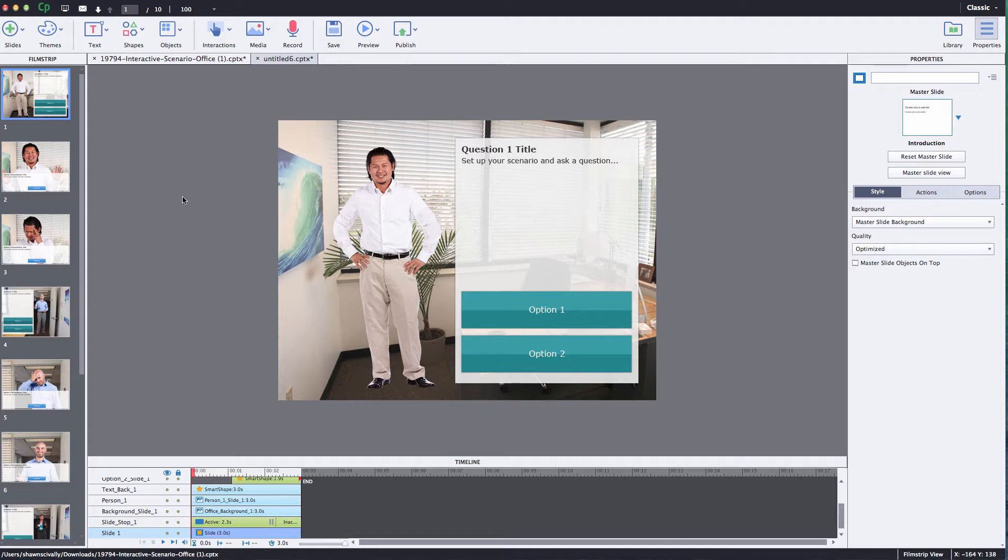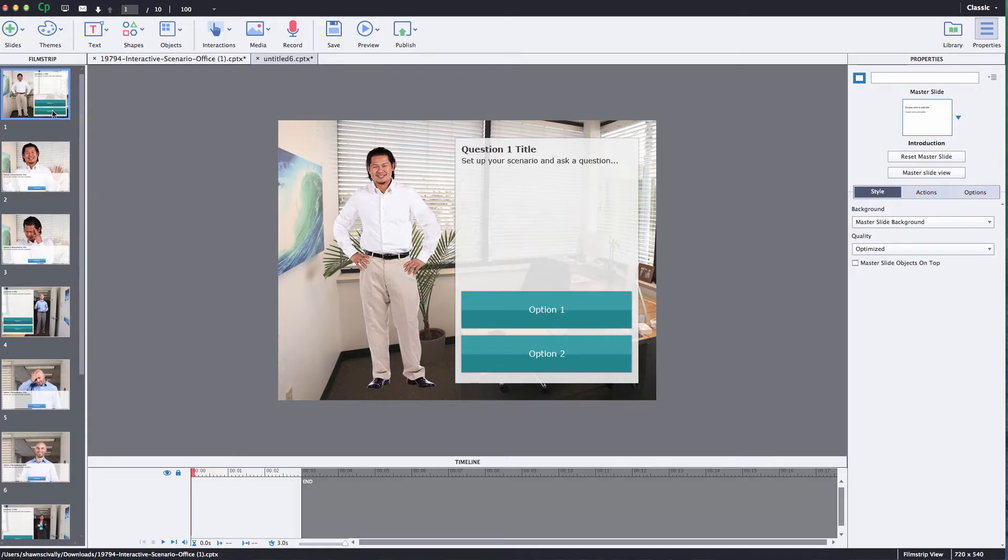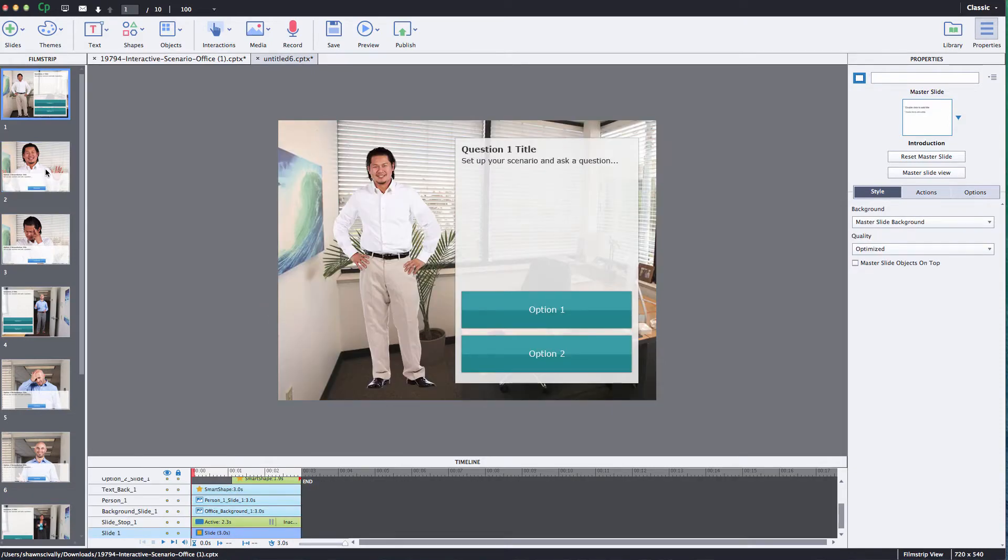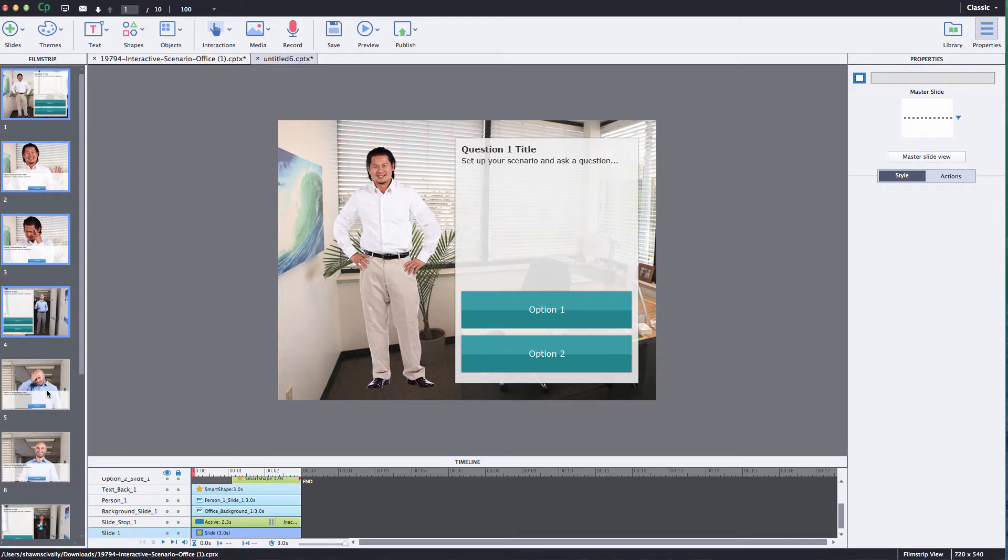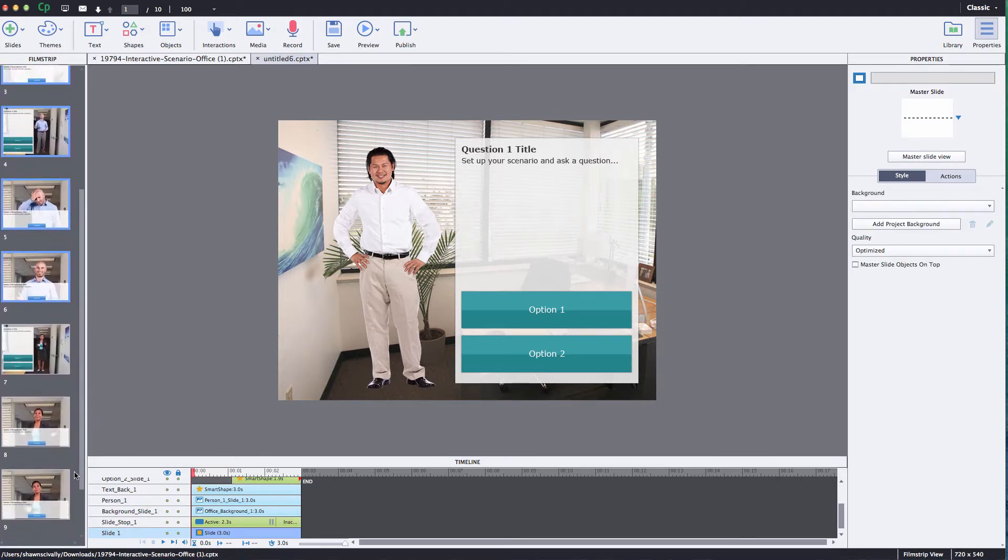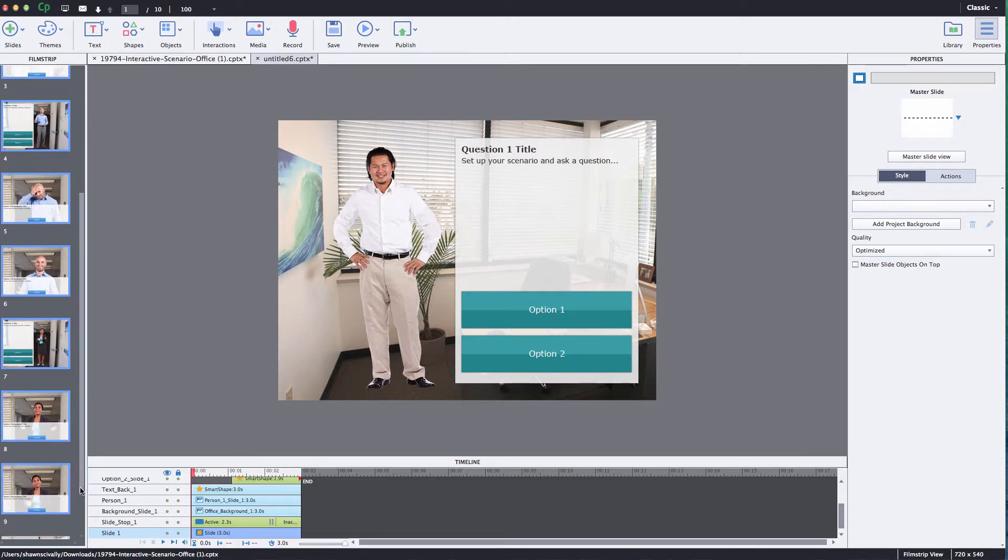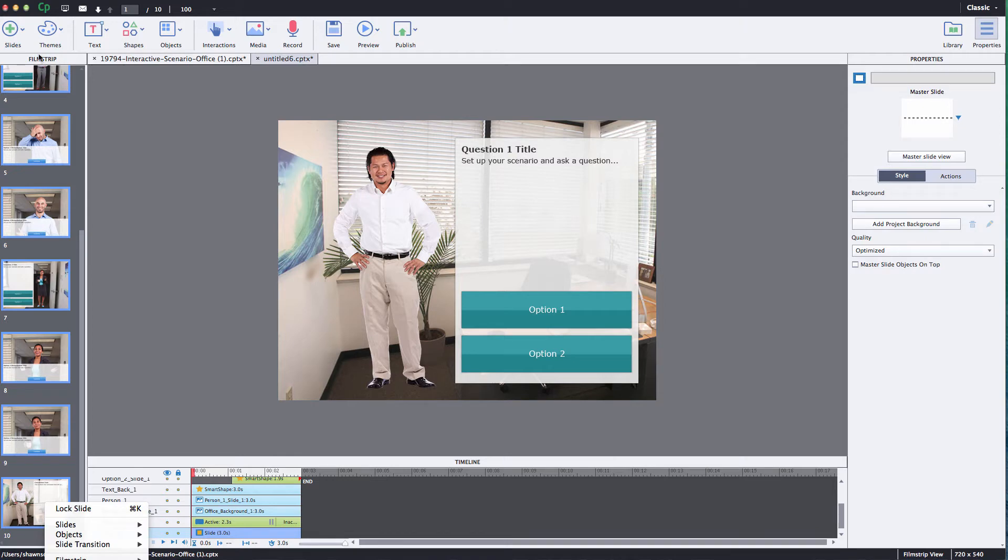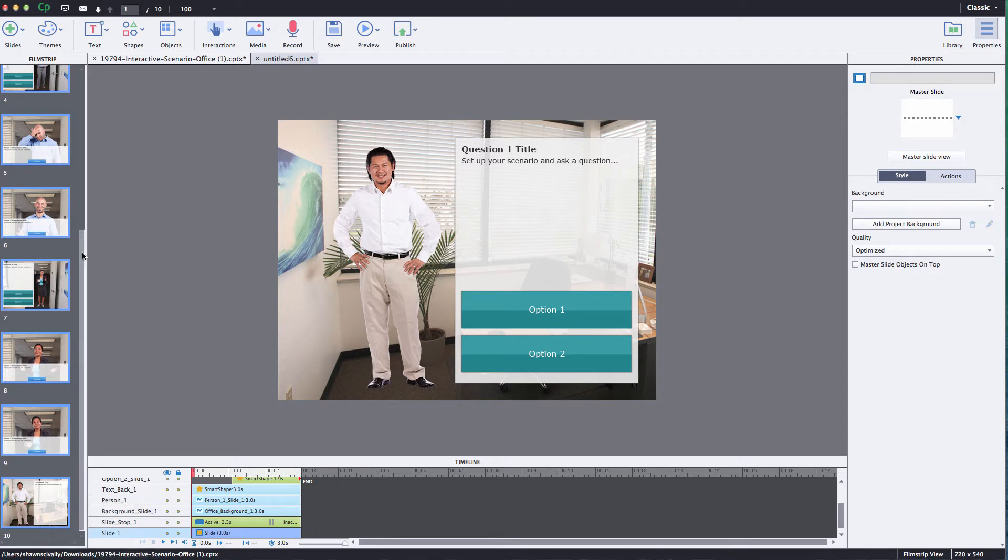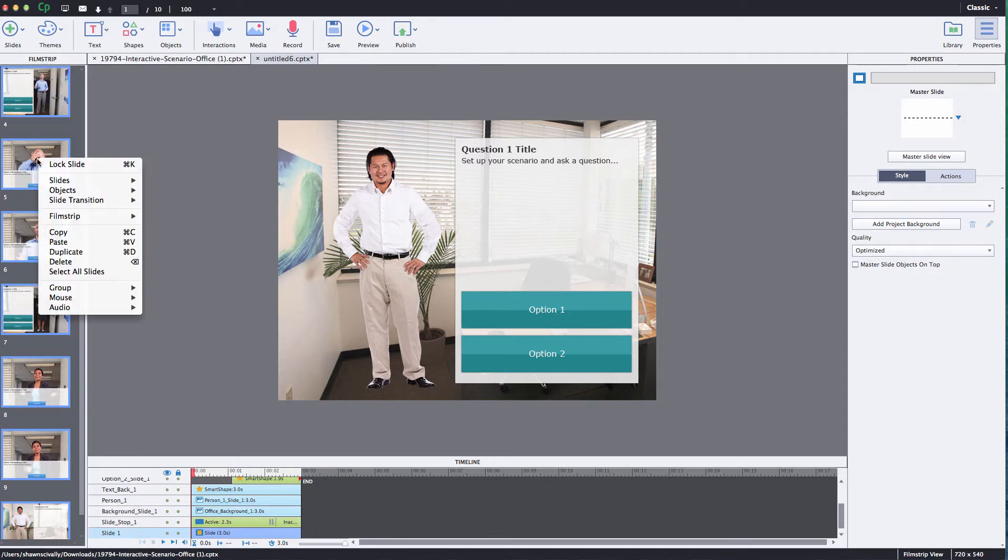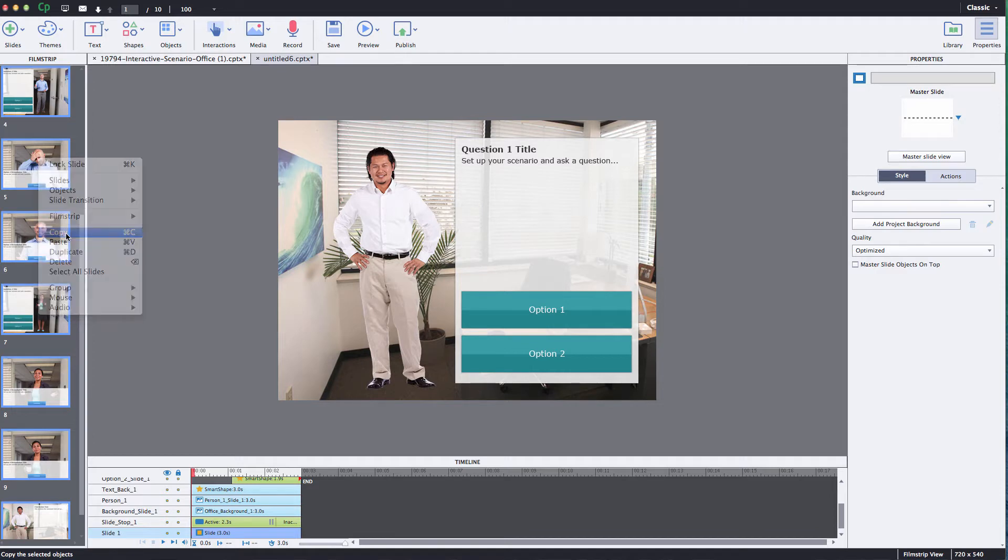All right so first thing we do is copy this into a new project. So I've got my template opened up and what I'm going to do is just select each of the slides in this template that I want to bring into my new project and for this example I think I'll just take all of them. I'm selecting them in the filmstrip mode and I'm going to right click on them and do a simple copy.